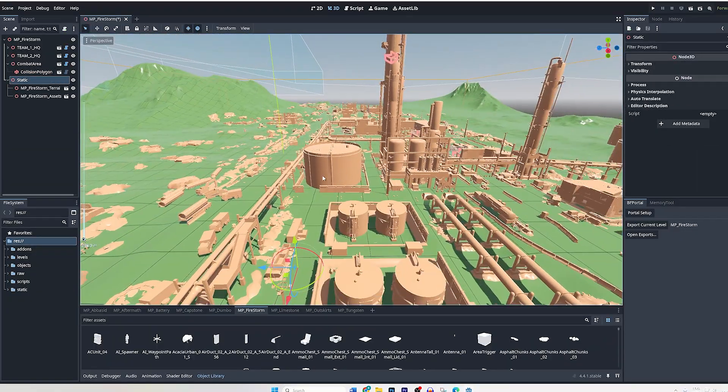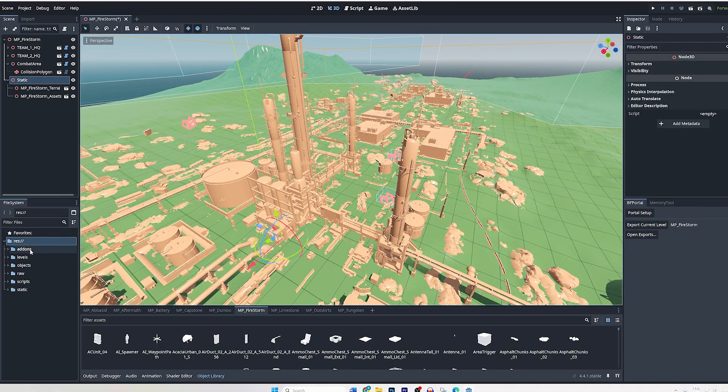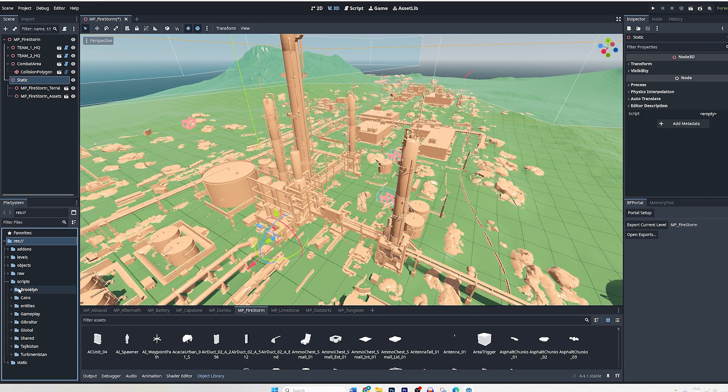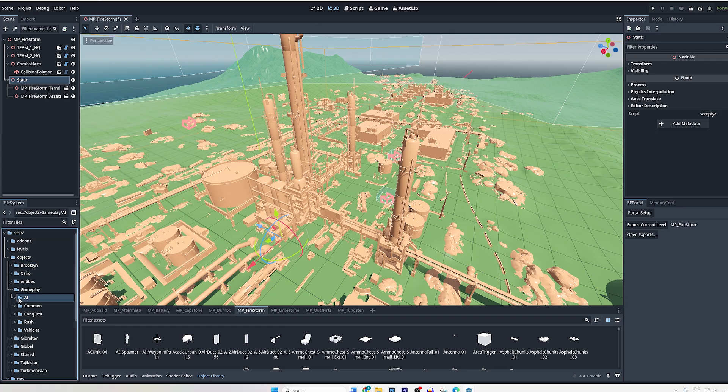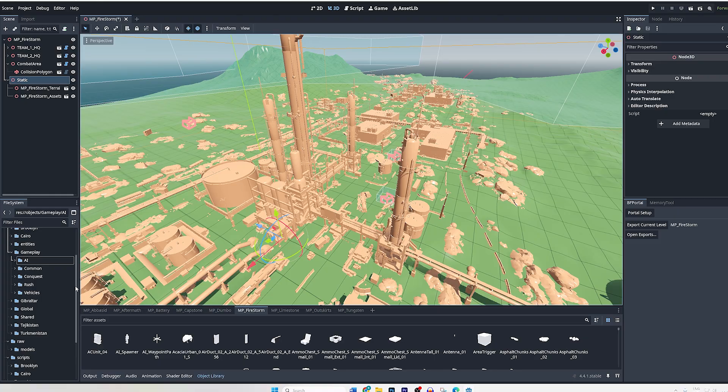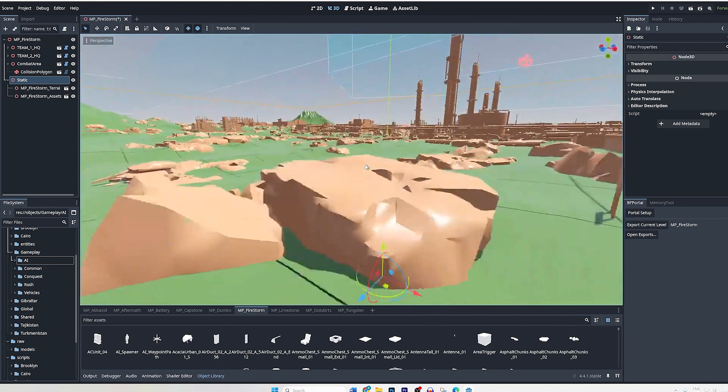Now the more advanced stuff is down below. You can see the scripts, raw options, raw models, objects, entities, the AI. I am not a coder myself so unfortunately I can't explain that.